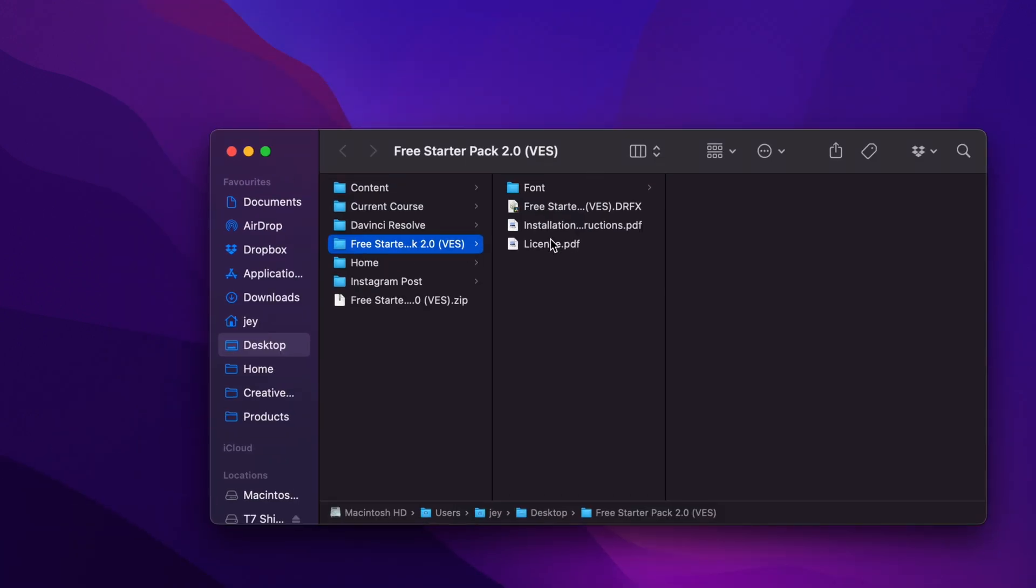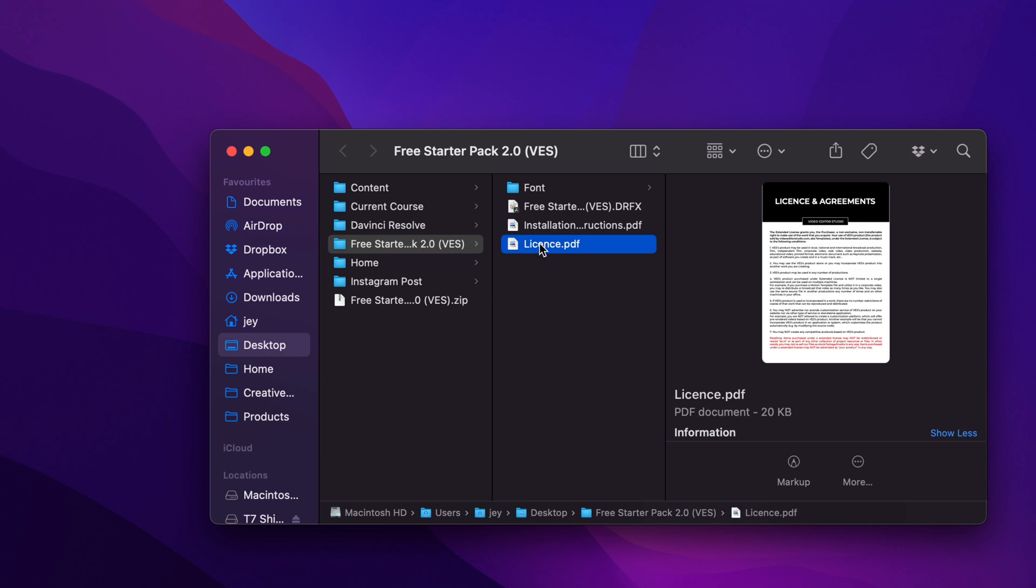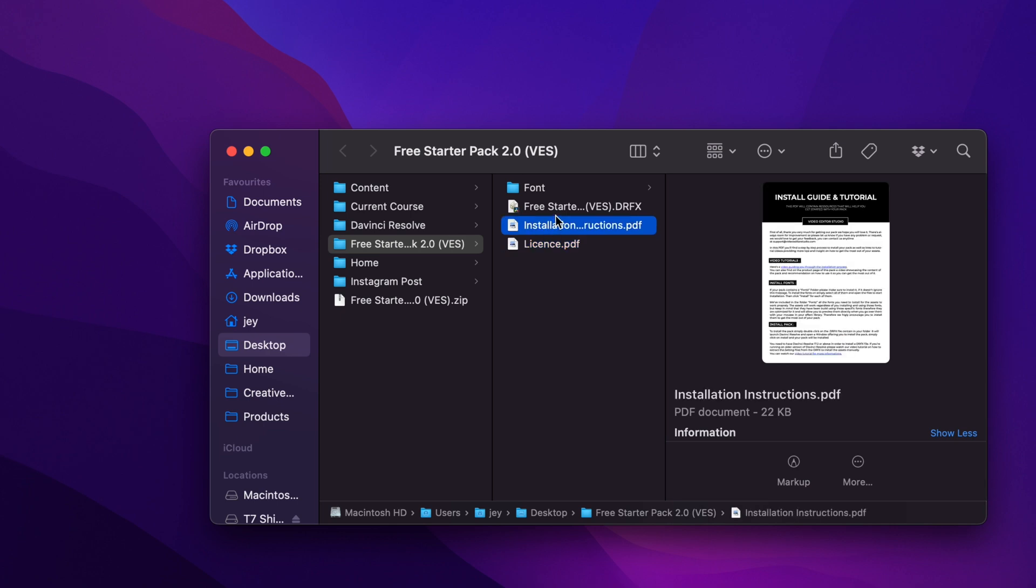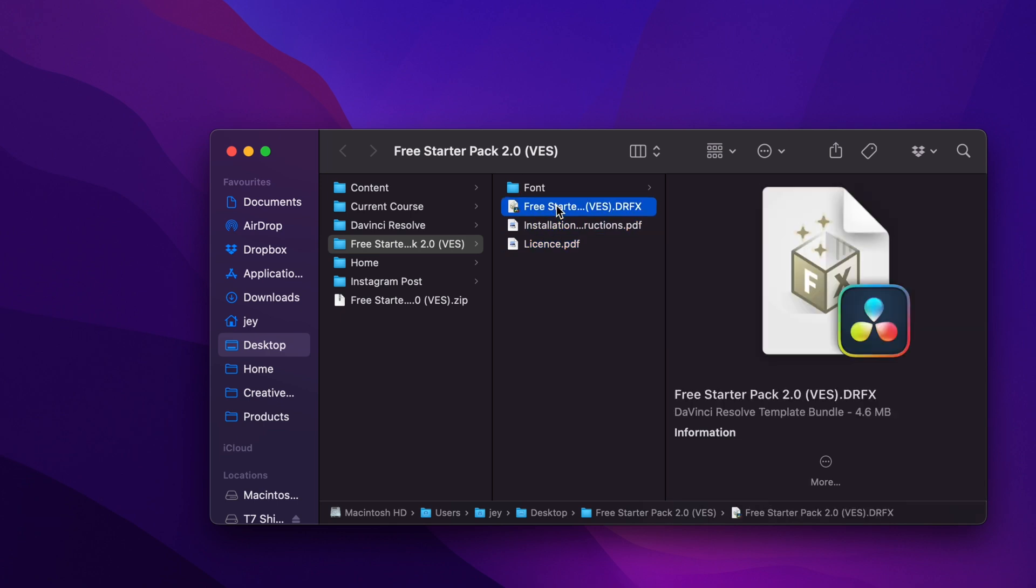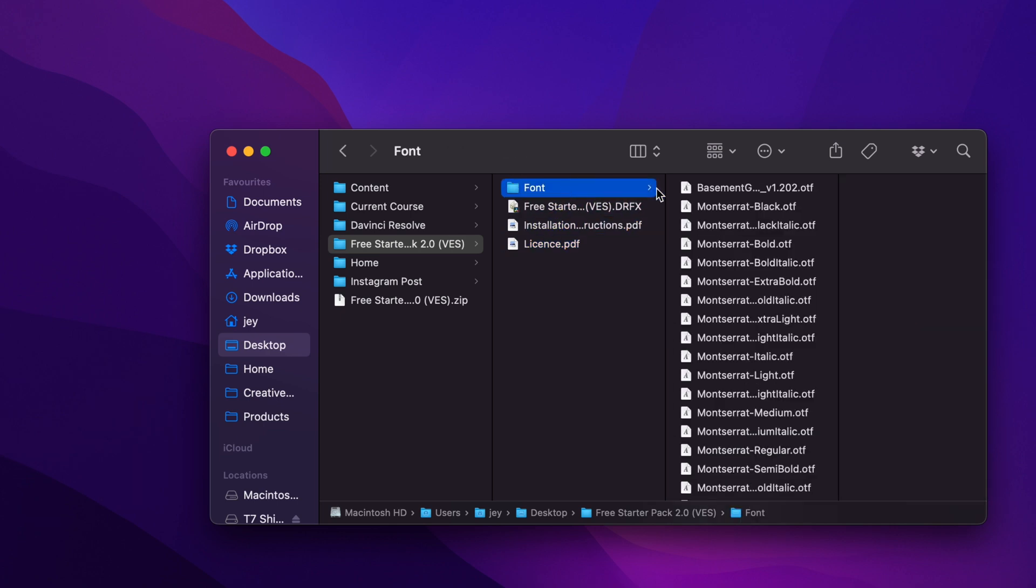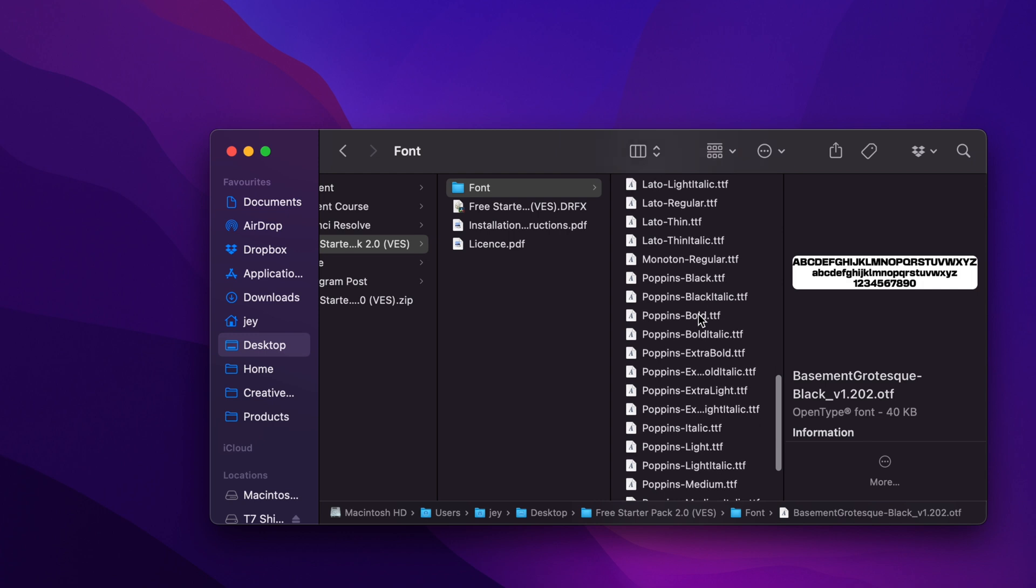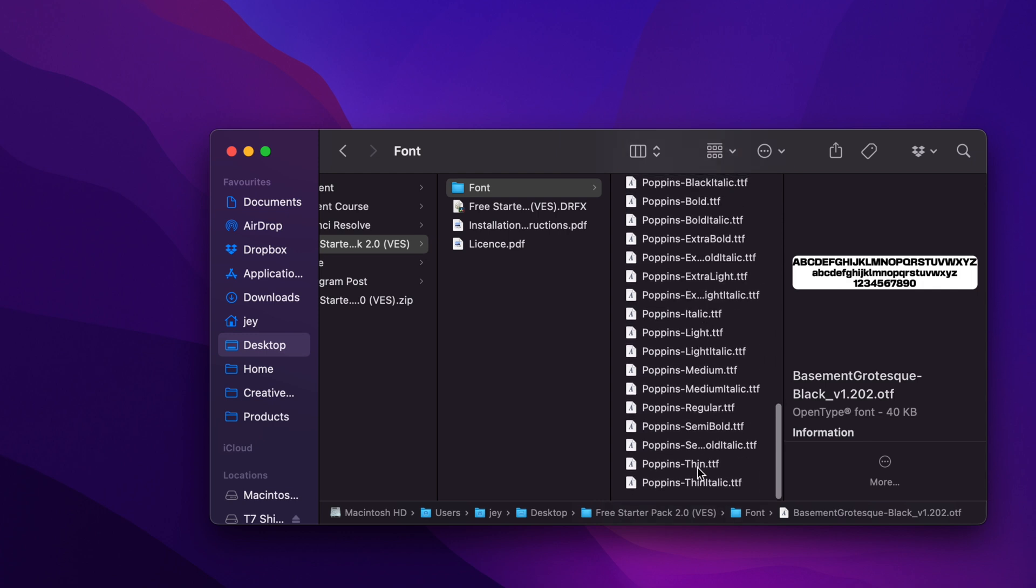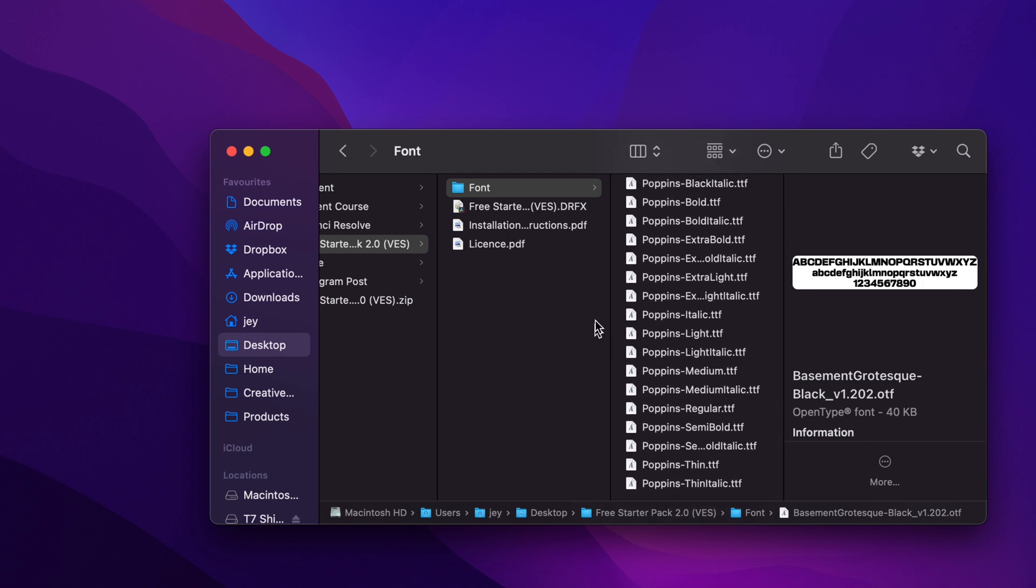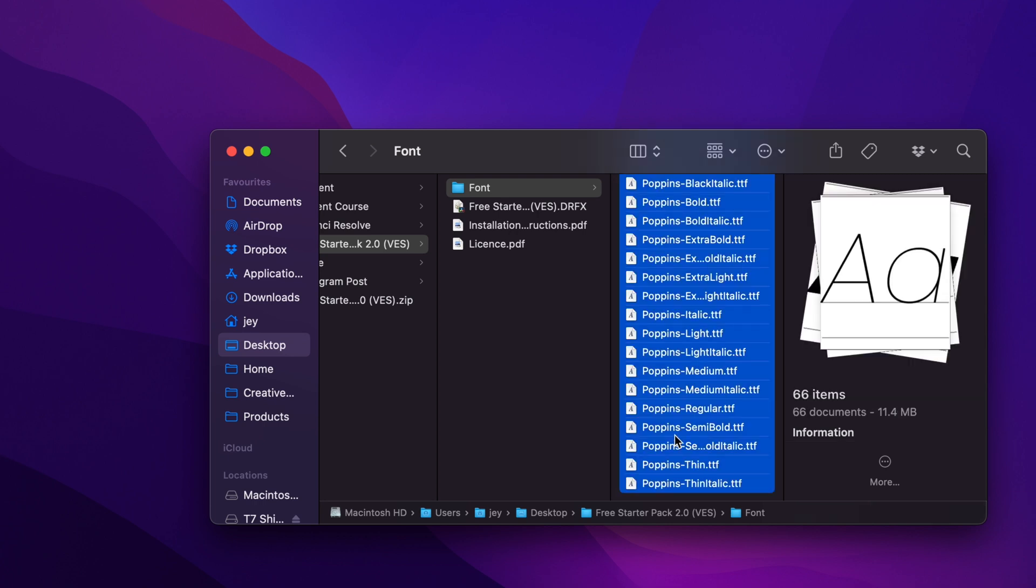In the folder you have a couple of things. You have the license, the instruction, the RFX file and the font. Please make sure to install all the fonts if you don't have them. If you're just updating the pack and you've already installed all those fonts, that should be fine. No need to reinstall all of them, but if that's your first time, just make sure to select all the fonts, double click on them and start the installation process. If you don't install the fonts, the pack will not work.